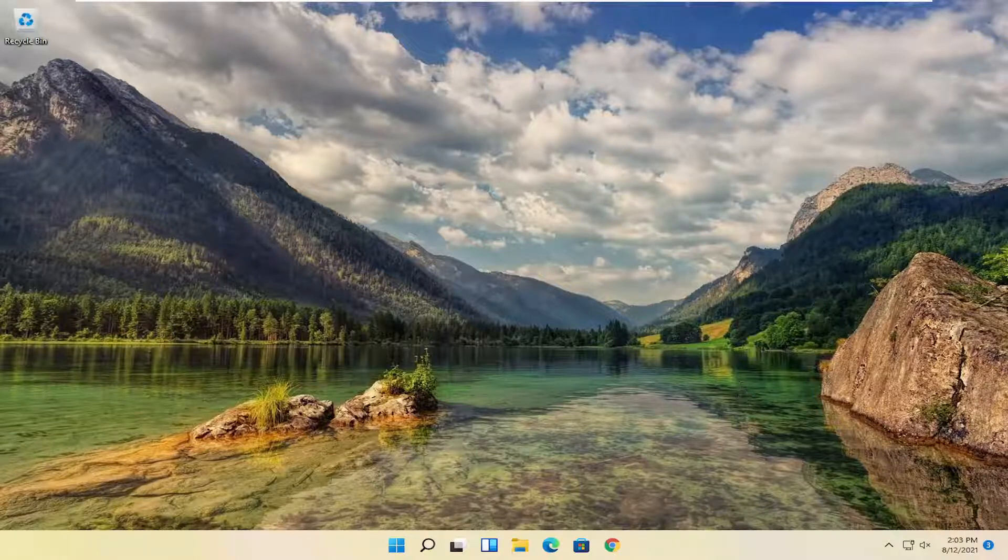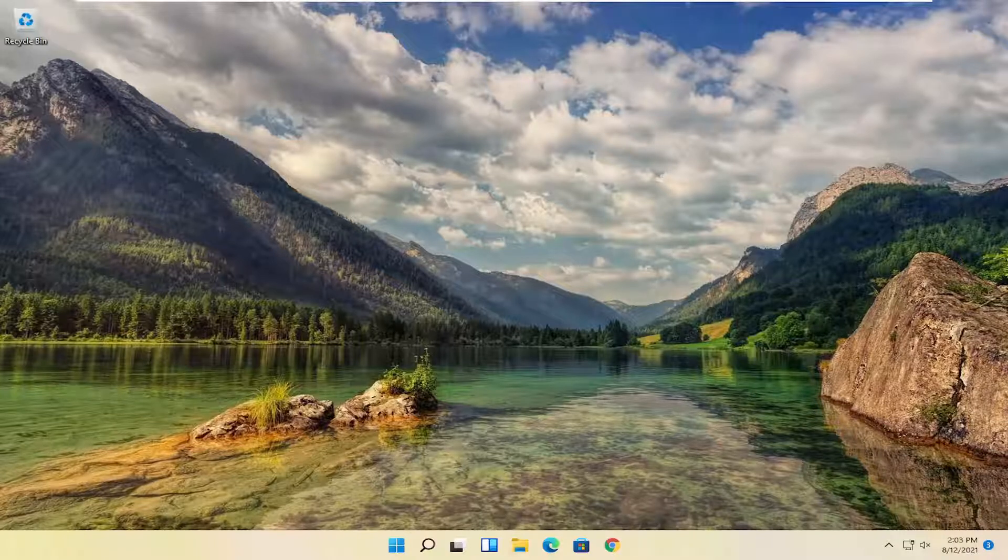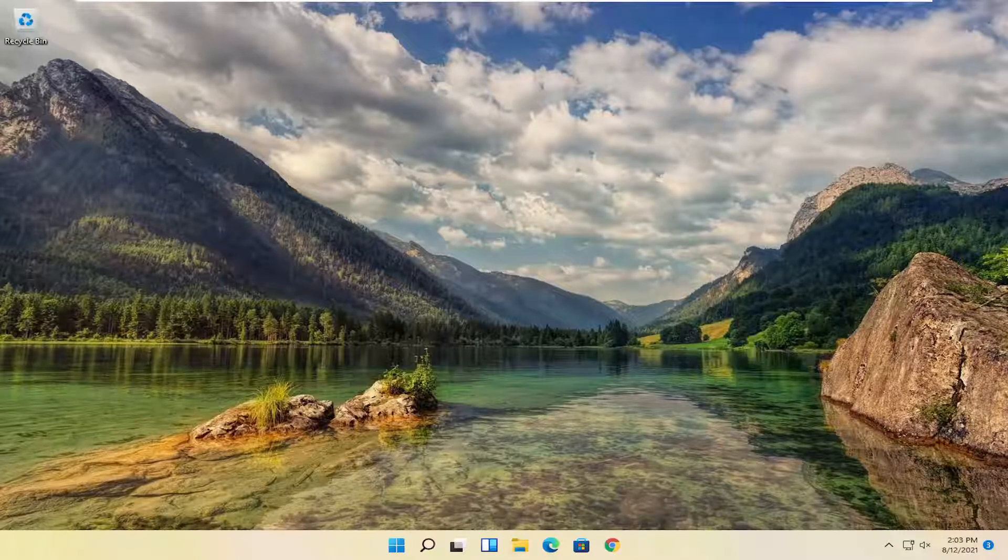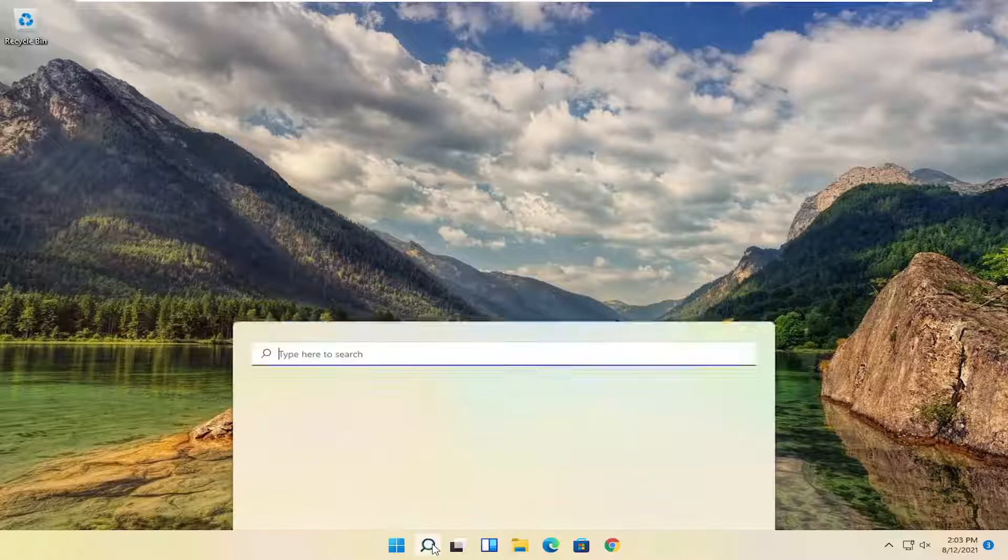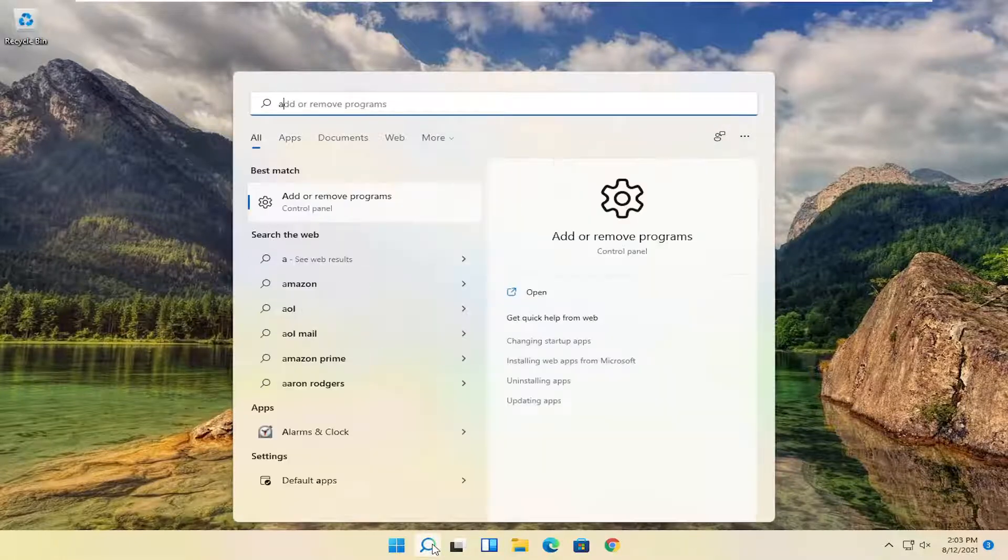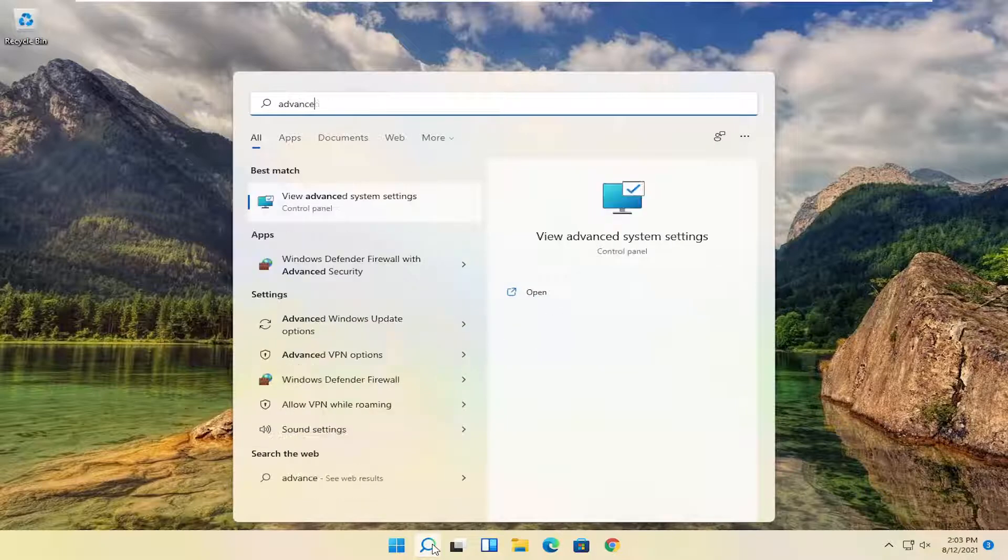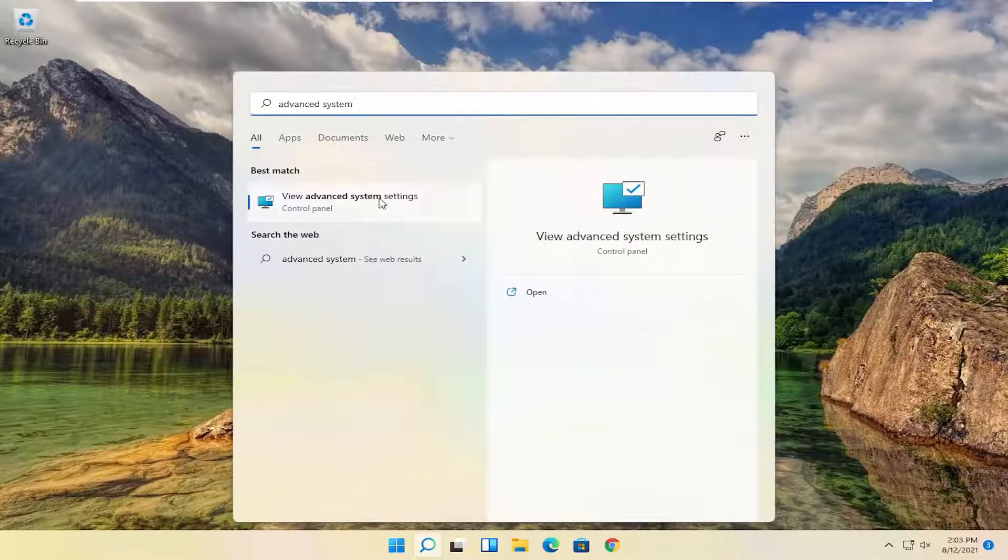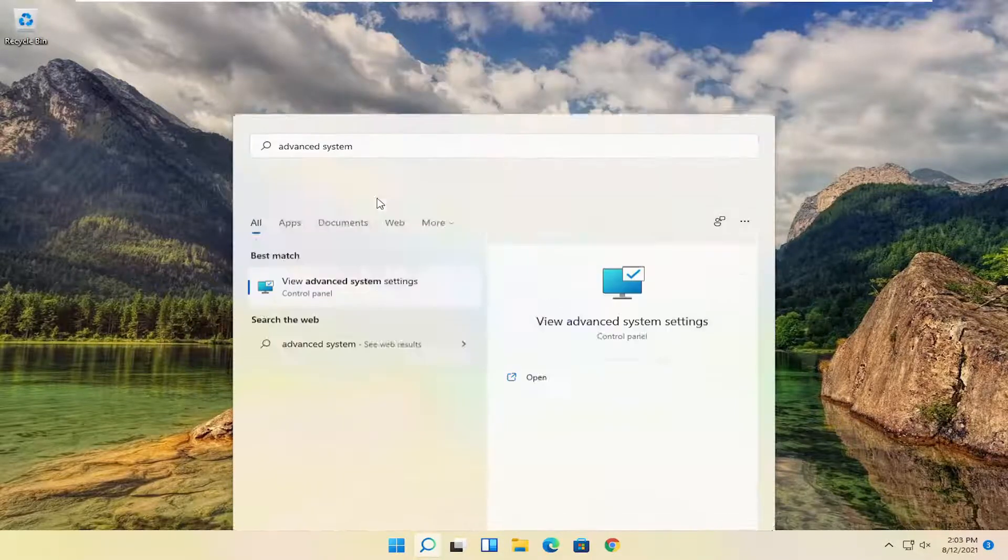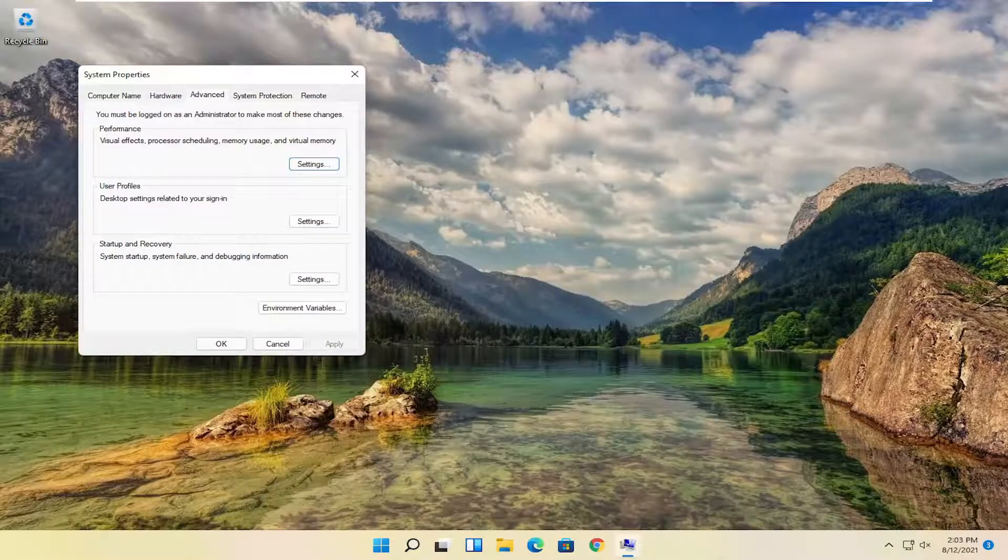So all you have to do is start by opening up the start menu or the start menu search. So go ahead and left-click on that. Type in 'advanced system settings.' Best results should come back with advanced system settings. Go ahead and open that up.